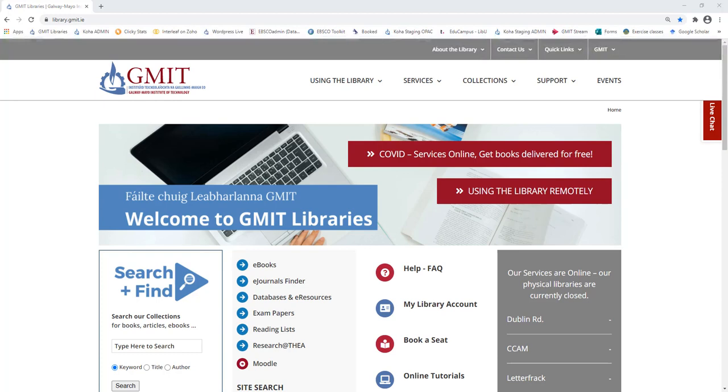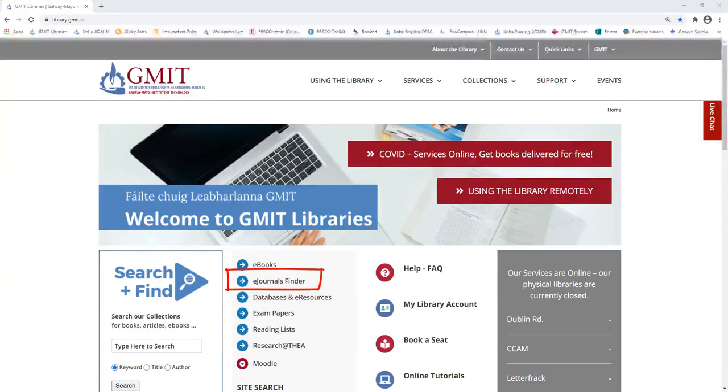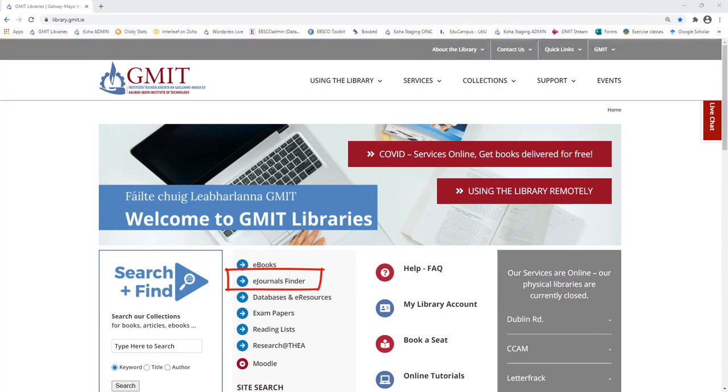In this video, we will look at the features of eJournals Finder, which includes search and browse. Let's go.